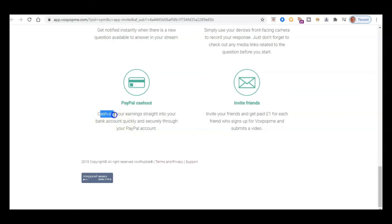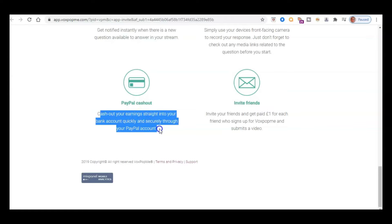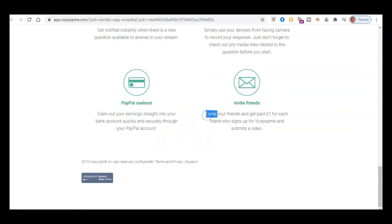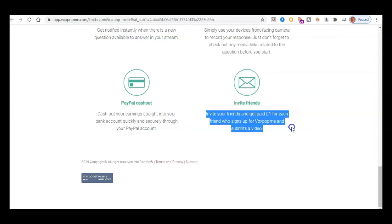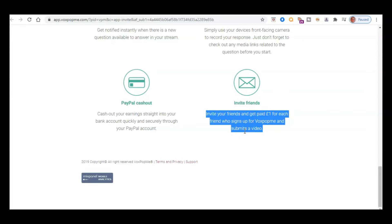So it says here, cash out your earnings straight into your bank account and securely through your PayPal account. And then what's also quite cool is that you can invite your friends and get paid one pound for each friend who signs up for Voxpot Me and submits the video. So I always like these apps that have got these nice little referral schemes because it means that you can earn extra money for getting other people to sign up.